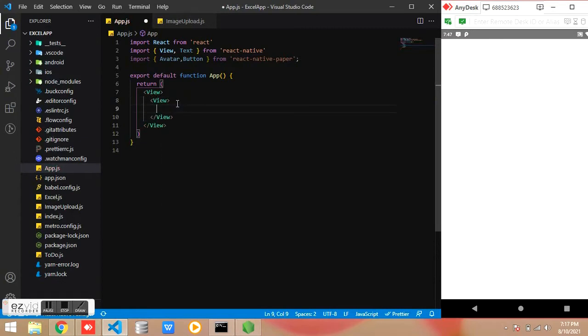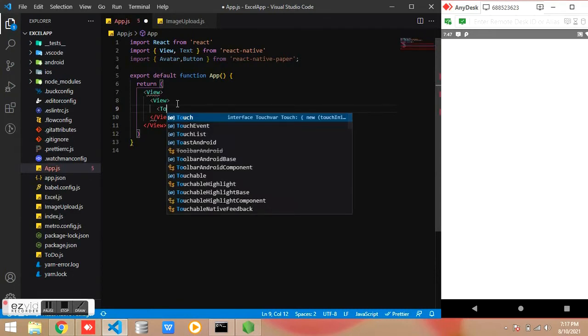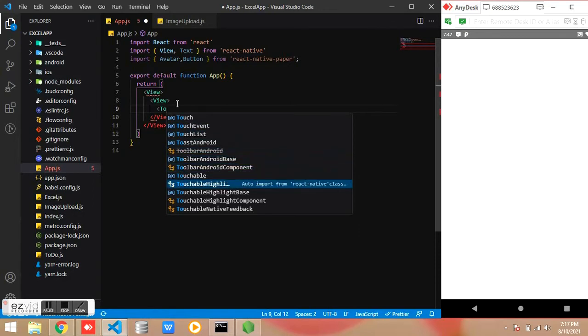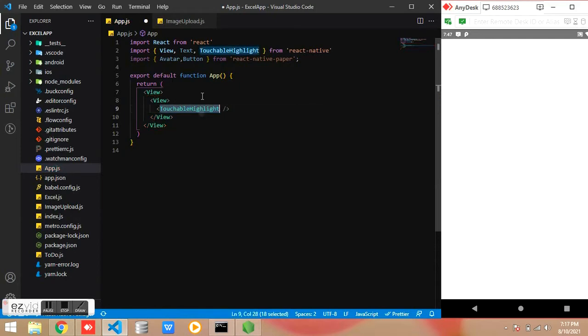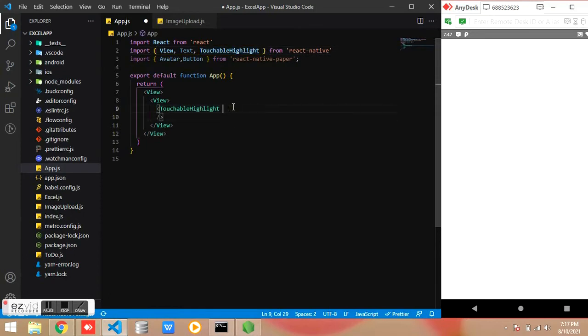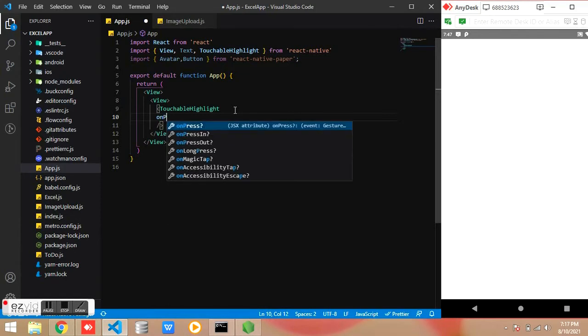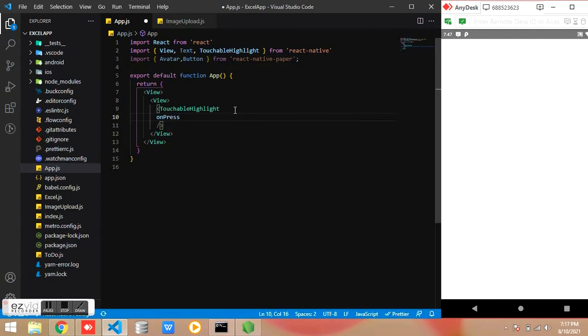Now I am going to place the image under TouchableOpacity so we can upload the image by just clicking the image also. Make sure you are included the TouchableHighlight from React Native.